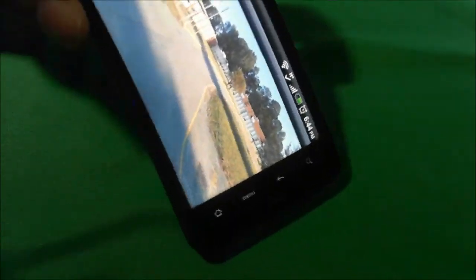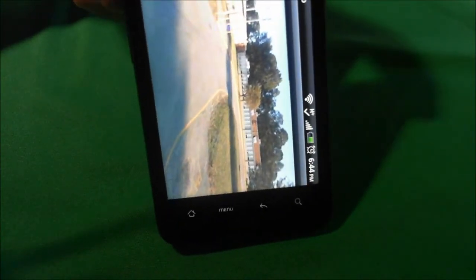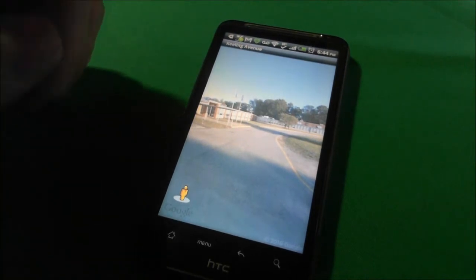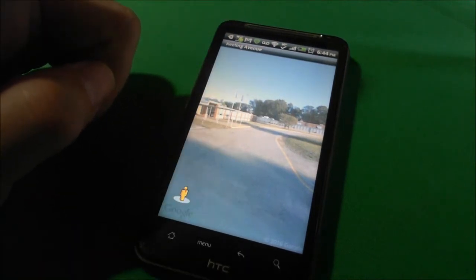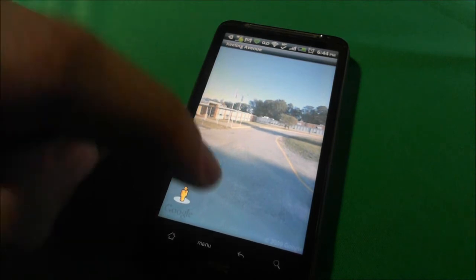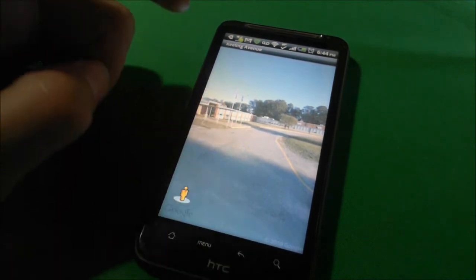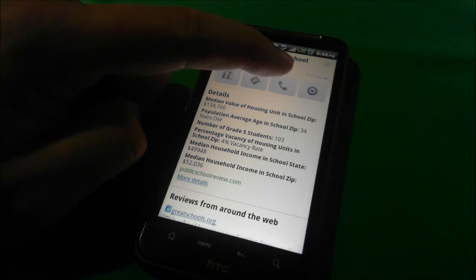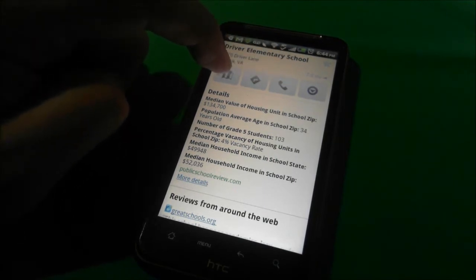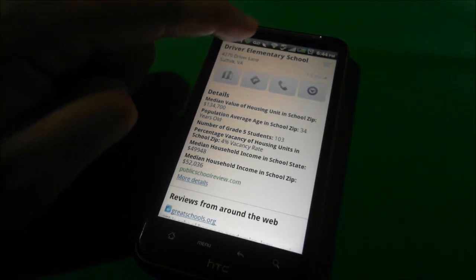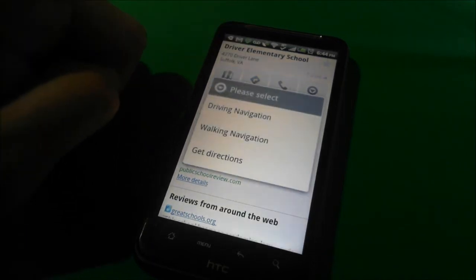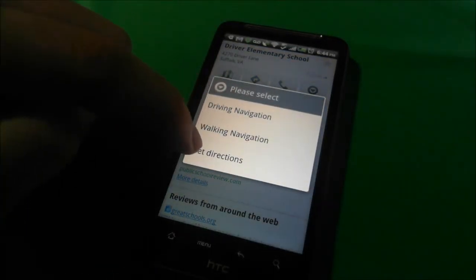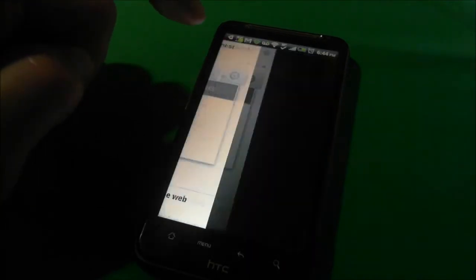Going back to landscape — let's say I wanted directions to drive to the school. I can call the phone number, go to the map, and then get directions. My GPS is kicking in. I can do walking or driving navigation — we're going to say driving.